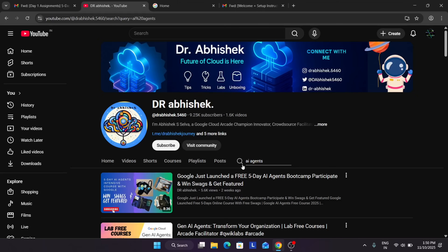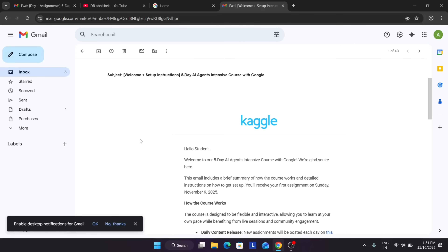Now we'll be talking about the welcome, how to set up our environment, and the day one assignments. I'll cover each and every step in detail and address most of your queries from the comment section. The email subject is basically 'Welcome plus Setup Instructions.' If you've already registered, you should have received this email.